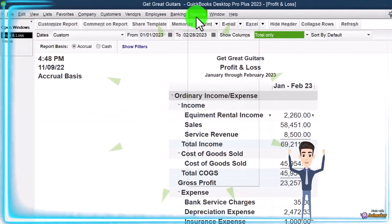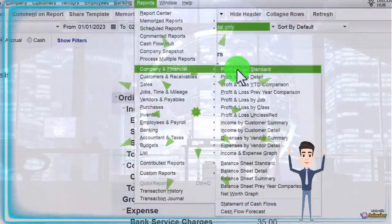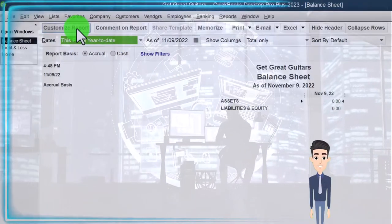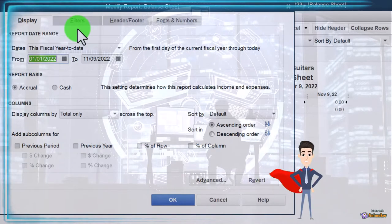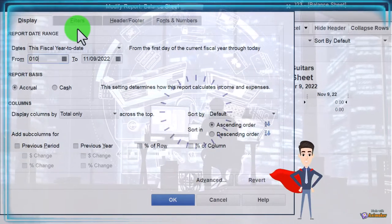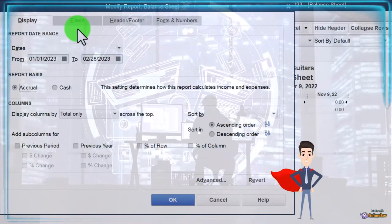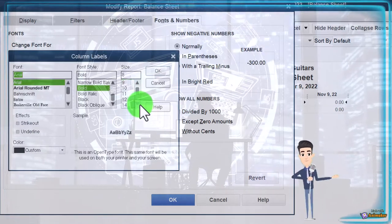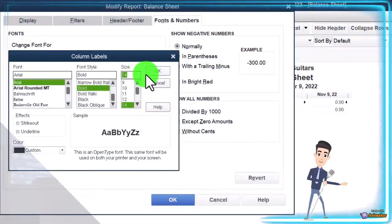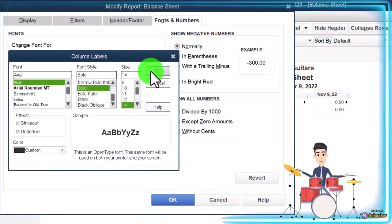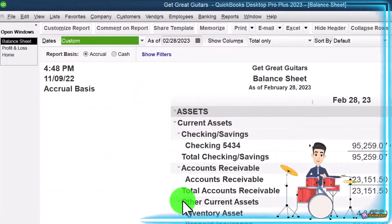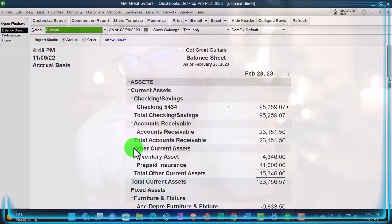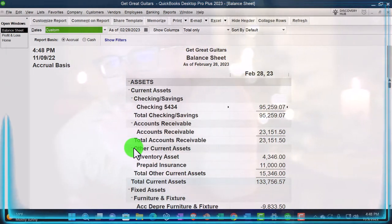Reports drop-down again, Company and Financial again, but this time the Balance Sheet. Customize the balance sheet, change the range from 01-01-23 to 02-28-23, then go to the fonts and change them up to 14, as has been our custom. That's the setup process we've been doing every time. We're now working on our budgeting information.